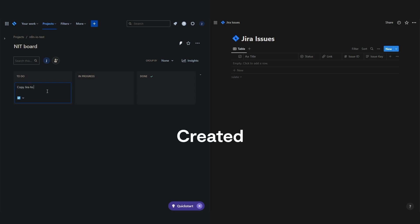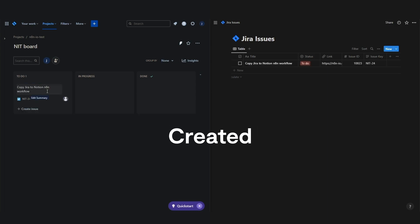When a new issue is created in Jira, the workflow creates a new page in the Notion database with all the required fields.